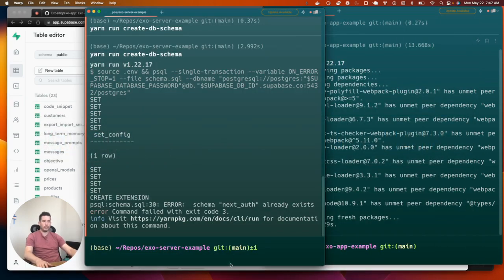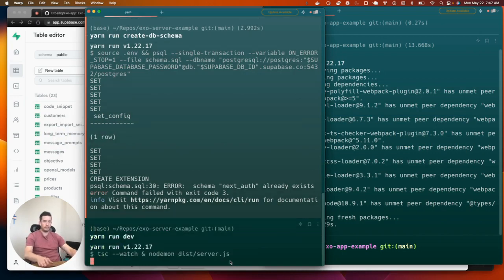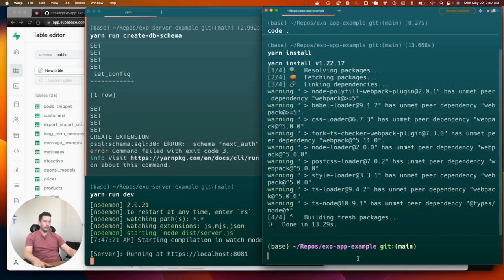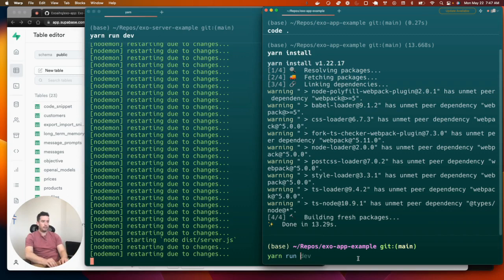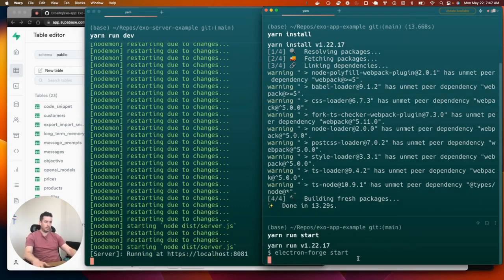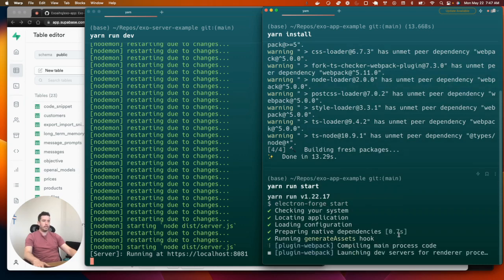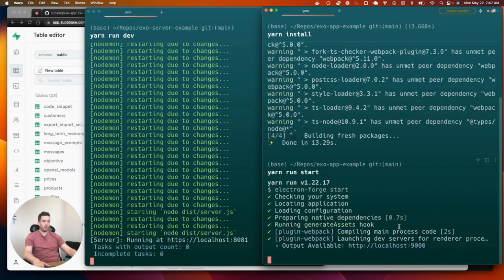I'm going to run yarn dev in the server — there we go, that's up and running. Then I'm going to run yarn start for the app. It uses Electron Forge, which is a build and packaging tool for Electron, and that will basically get everything up and running.